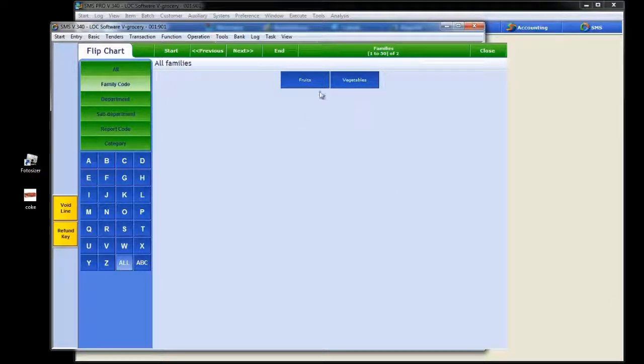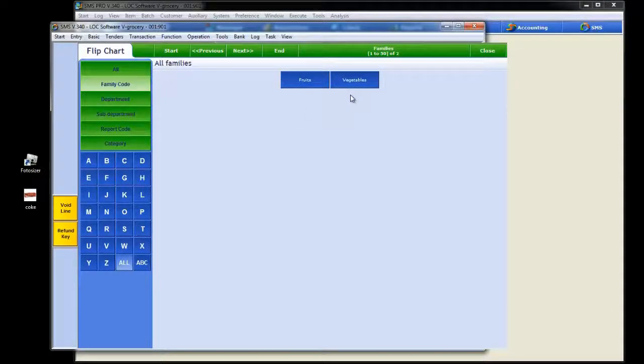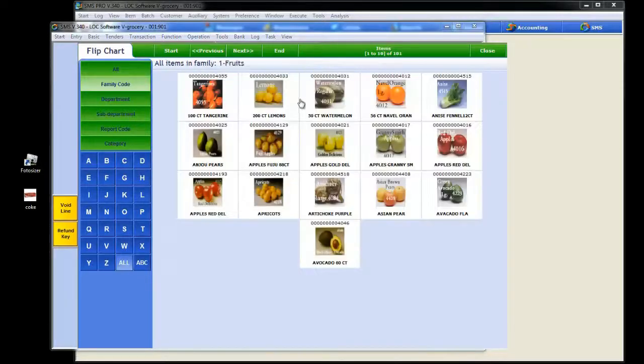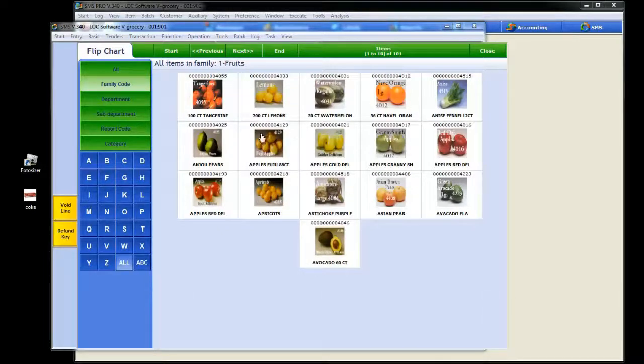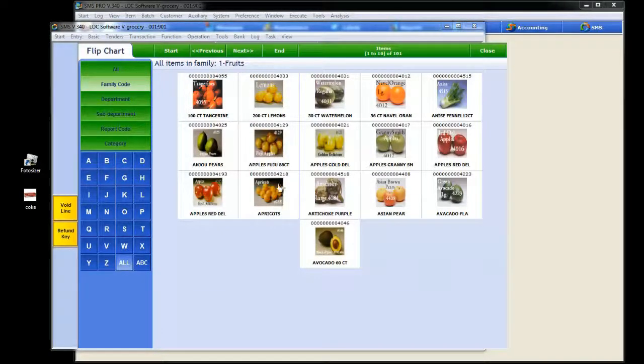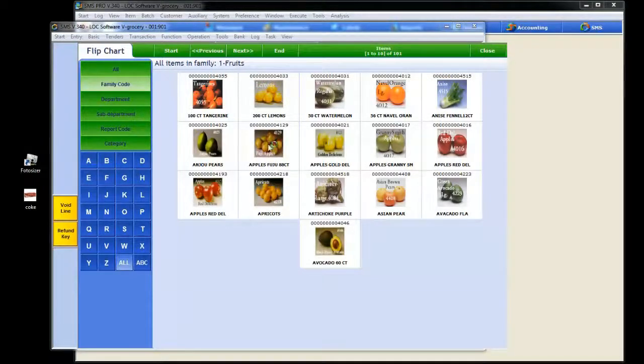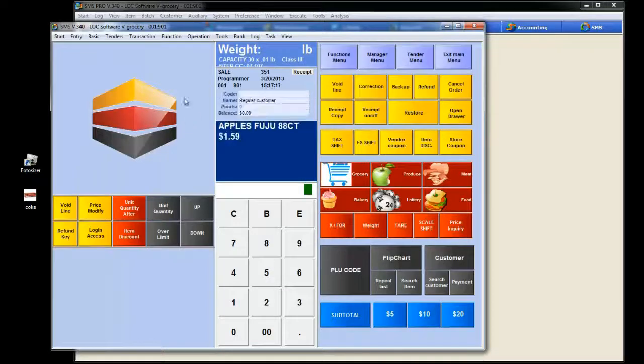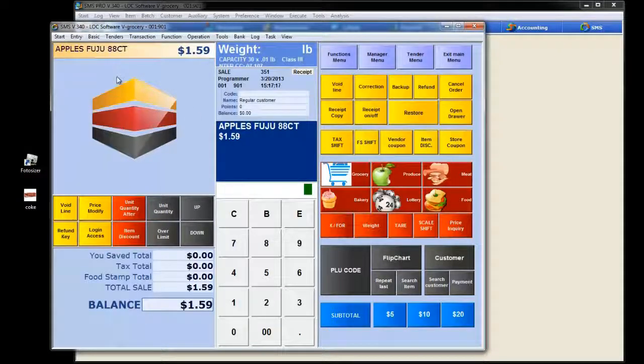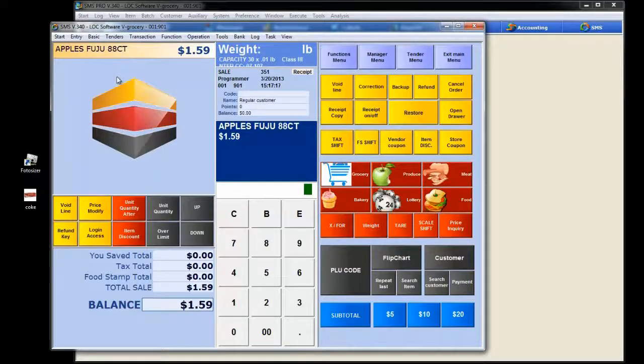Right now we're showing fruits and vegetables, those things that don't have barcodes. This function makes it easier for the cashiers to find the item they're trying to ring up. Let's try fruits for instance, and once we hit that family code, the various fruit items pop up with pictures, the UPC, and even a description. For the cashier to ring it up, all he or she has to do is simply hit the button. And there you go. Voila! Right on the POS.